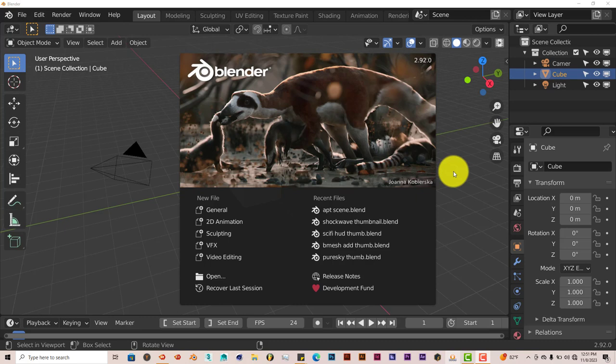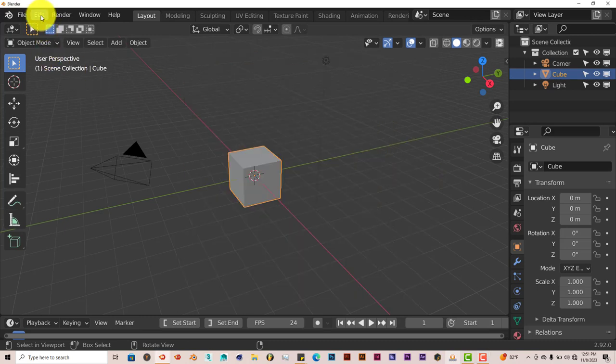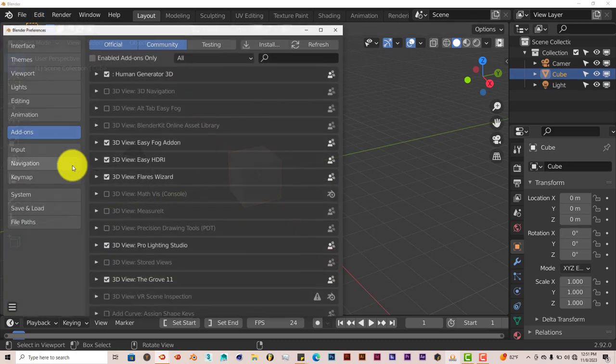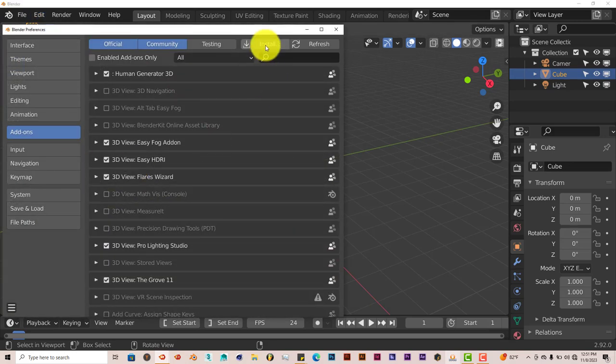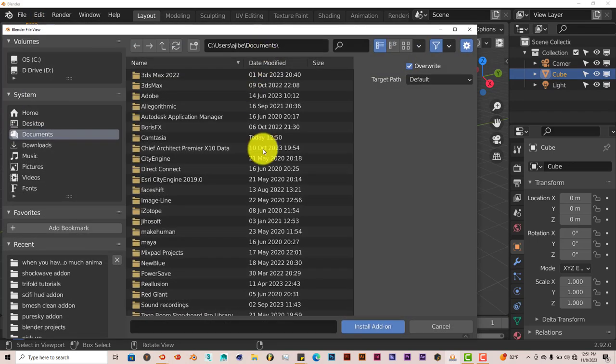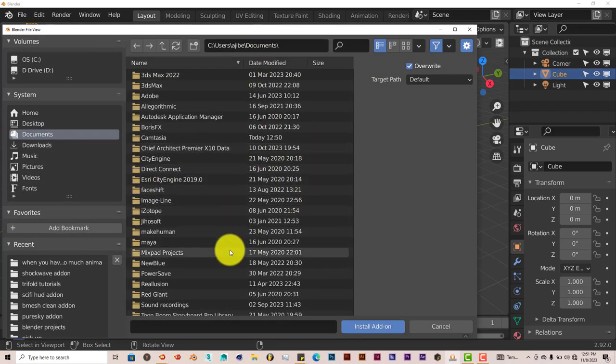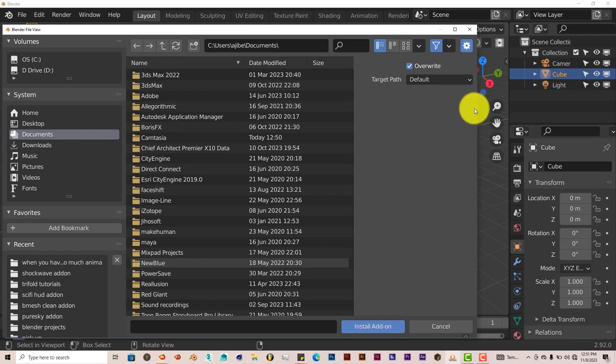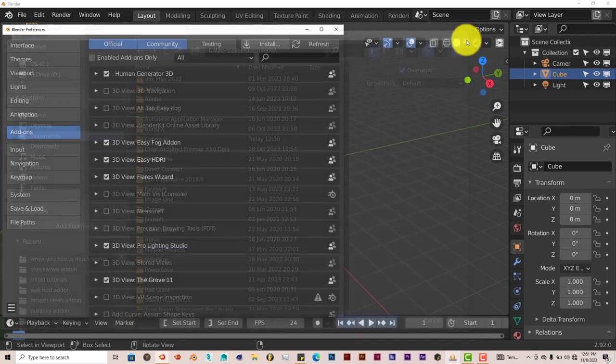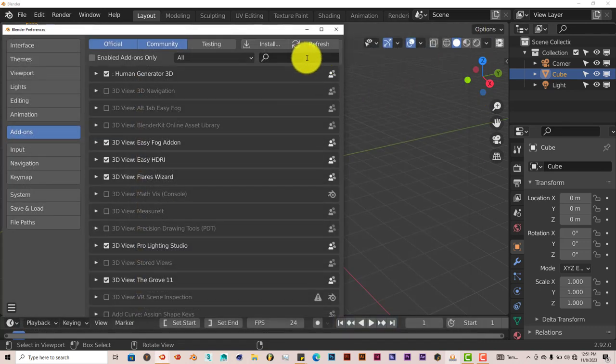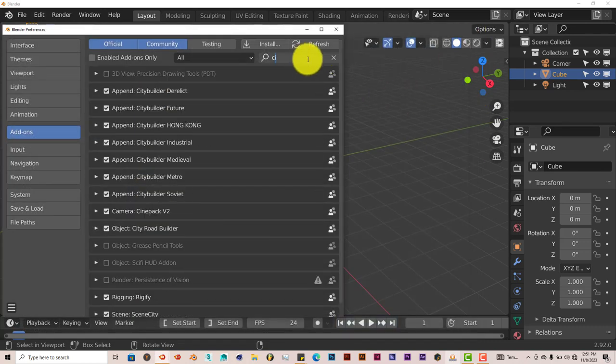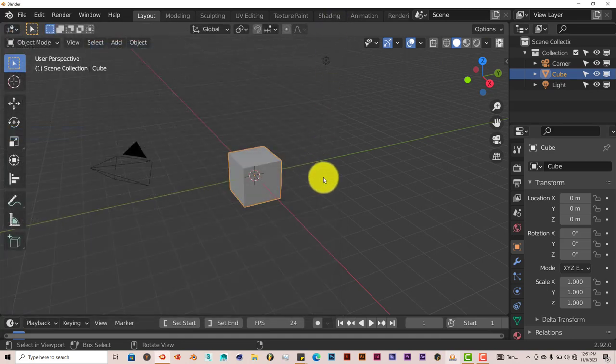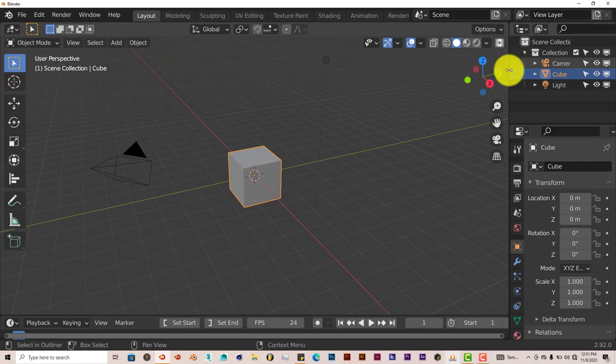The installation process is still the same. Just go to Edit, Preferences, Install, navigate to where you've downloaded it on your system. Click on that downloaded zip file probably, and click on Install Add-on. Once you've done that, type in City here. Here it is right here. You put a check in the box and it activates it.